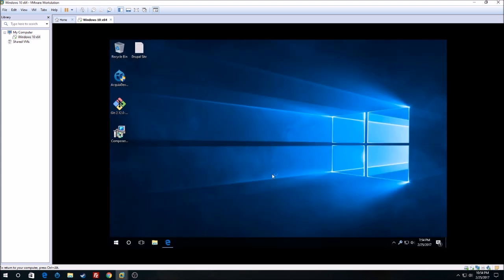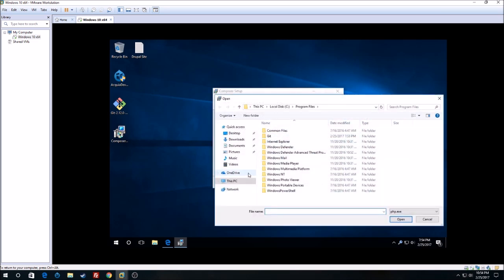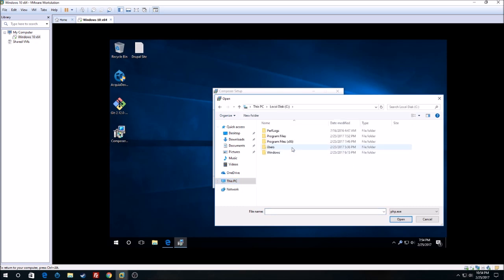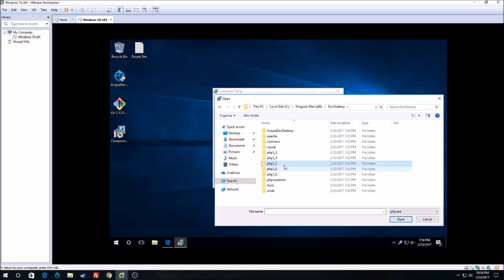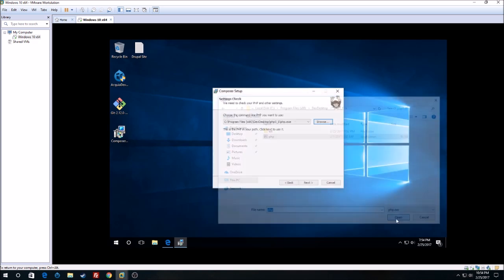Now we can run the Composer setup. This path is really important — you want to set it to the correct one. Go to C drive, Program Files, x86, devdesktop. You can use either PHP 5 or 5.6 — I usually use 5.6. Then click on the php.exe application and open it.